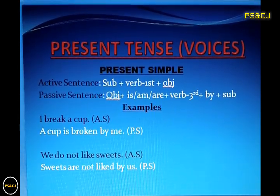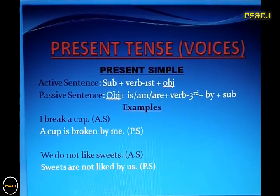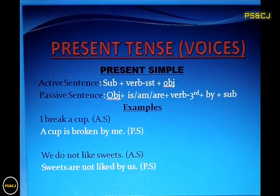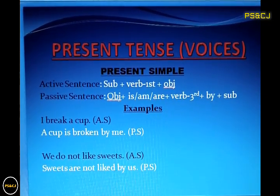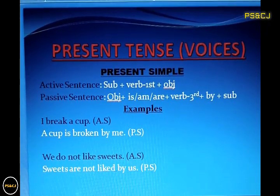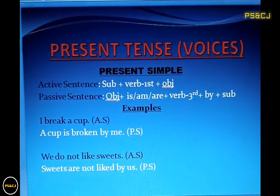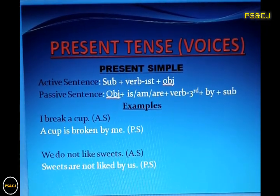The first example is 'I break a cup.' In this sentence, 'I' is the subject, 'break' is the verb, and 'cup' is the object. Now see how the passive voice of this sentence is formed. First, we have brought the object to the beginning of the sentence.